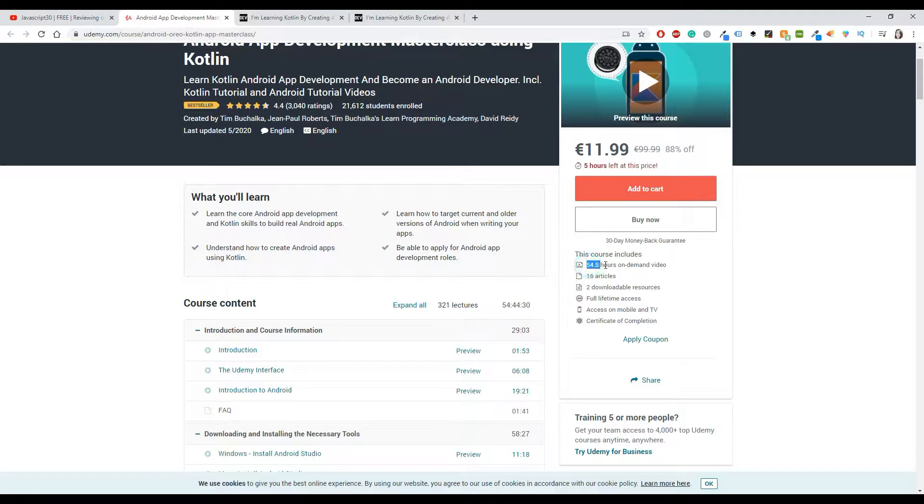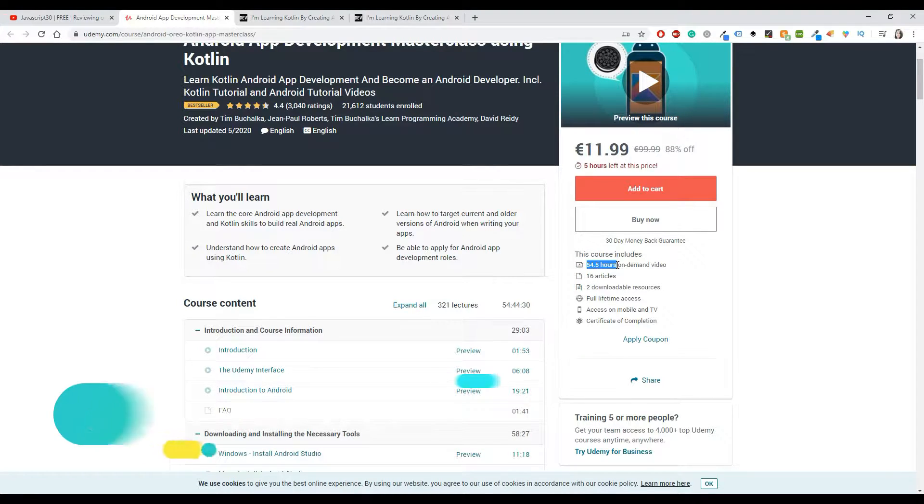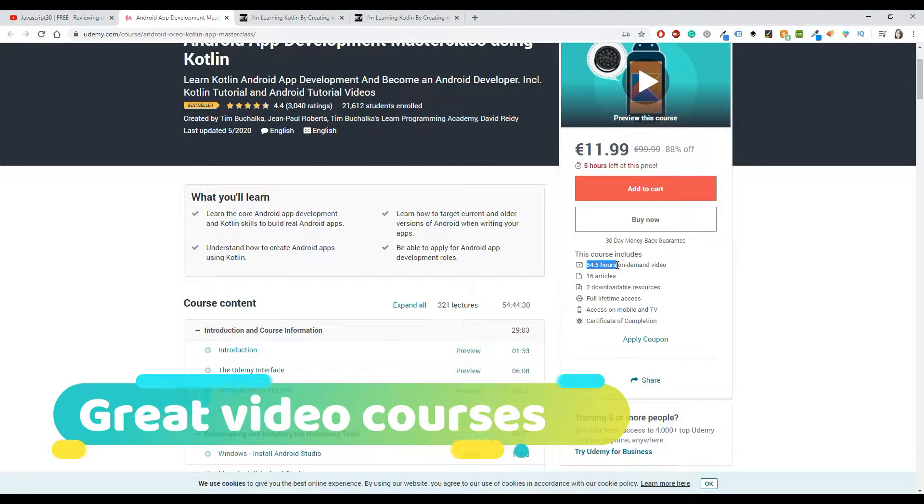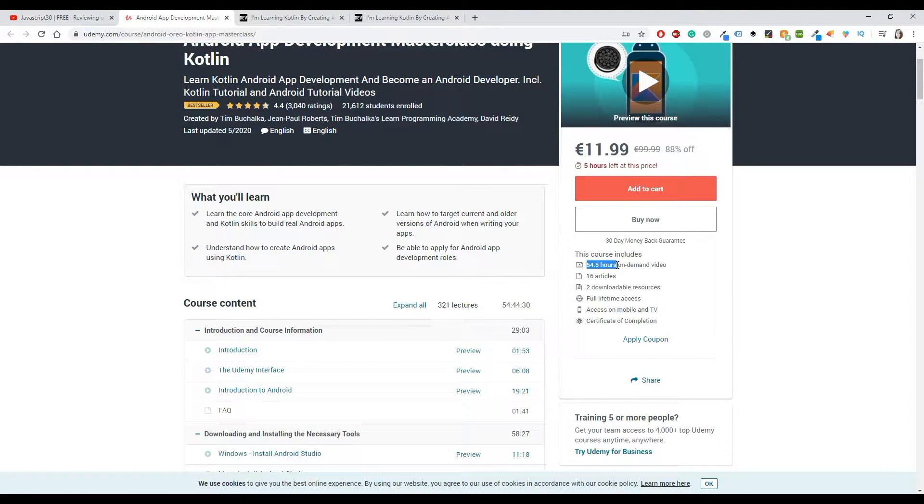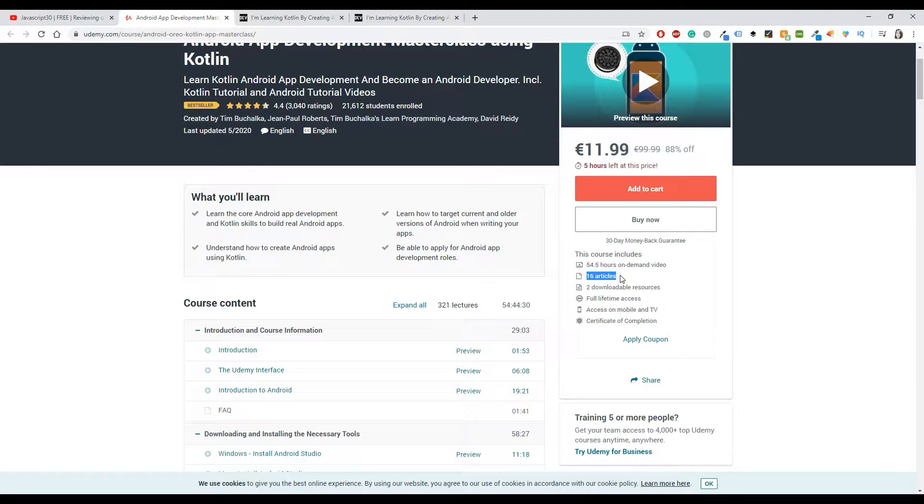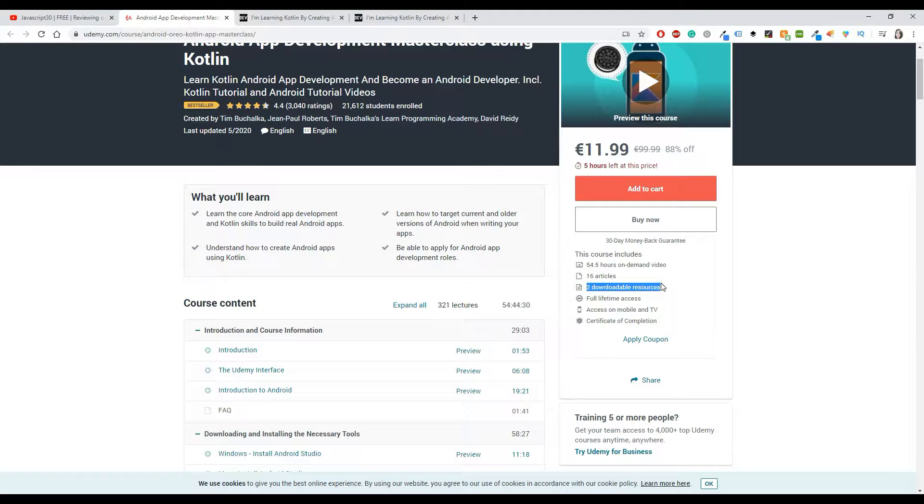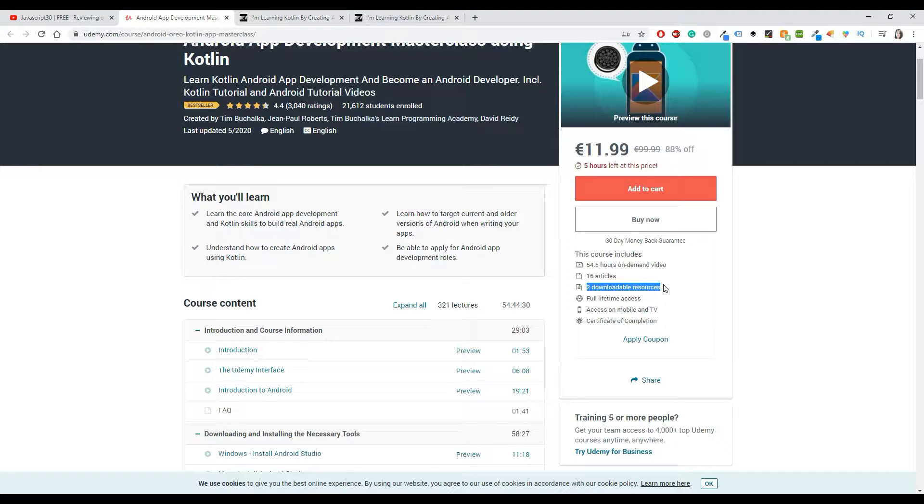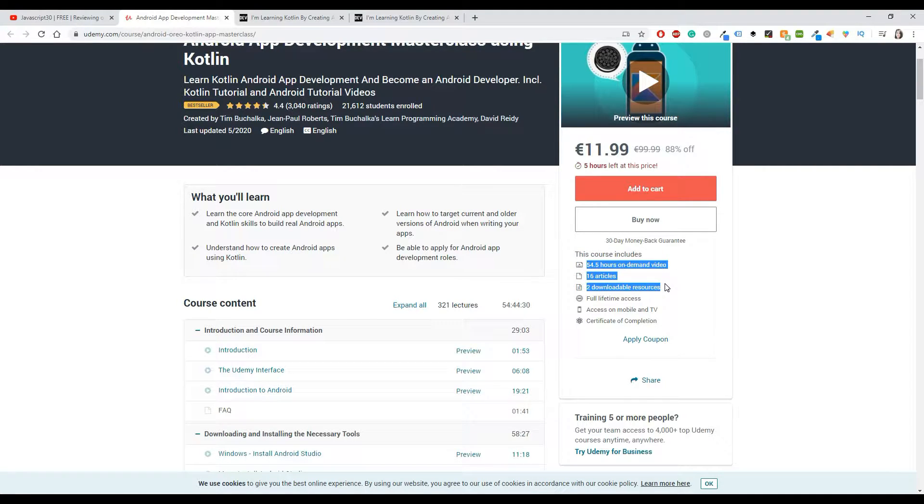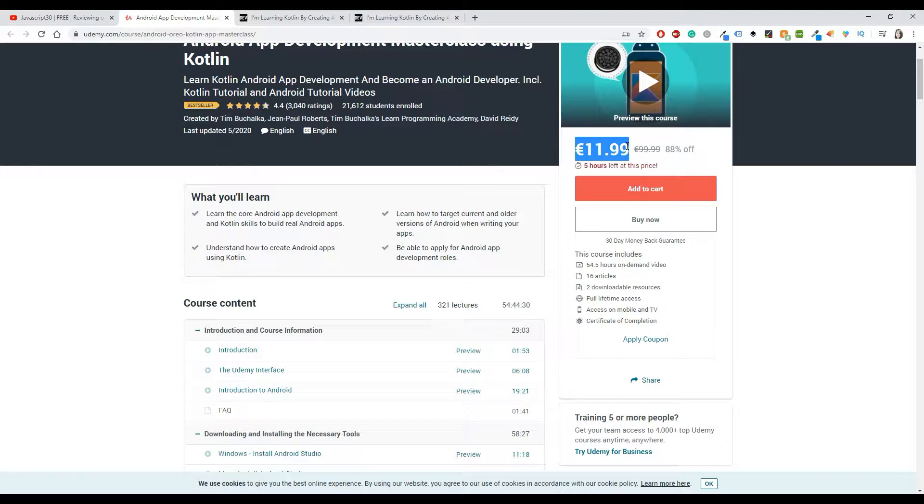This course is almost 55 hours of video. Like, really, 55 hours! Can you imagine how much time a course like this takes to be produced? Oh my god, I can't even think about that. It has 16 articles. Okay, here maybe they could have done a better job, but maybe also 16 articles are okay. It says two downloadable resources. This means that every time you start a lesson, you will have like the first few lines of code, and then as soon as the video ends, you will have another pack of code. So you can check also your solution and compare it to the instructor and stuff like that. Only seeing these things, you can understand that this course is really, really full of things.